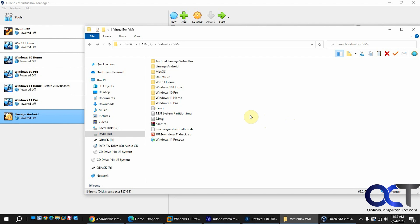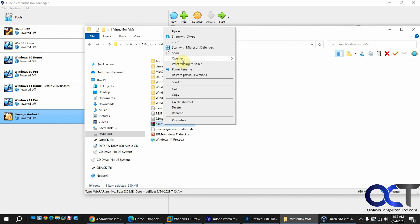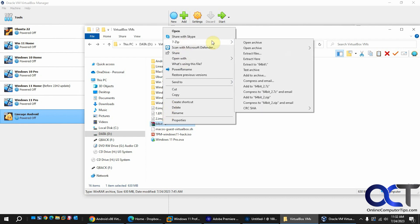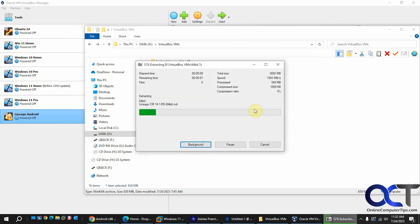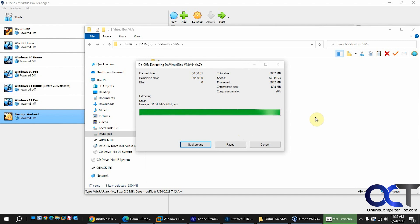Once you download it'll just be a 7.zip file. When you extract it you might want to extract it somewhere where you're going to keep it for good because if you attach it to your virtual machine and then move it to a different location it's going to break the connection there.